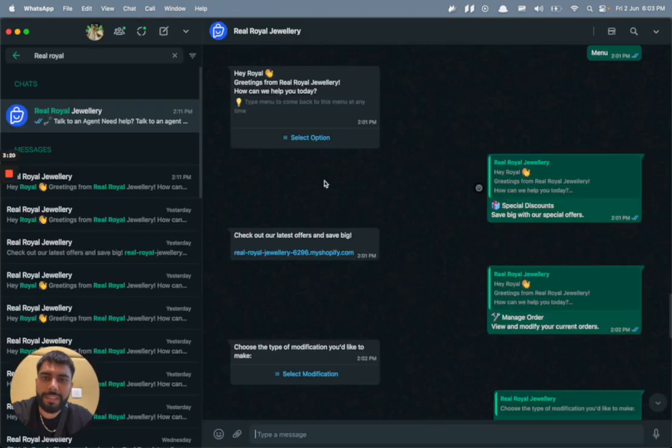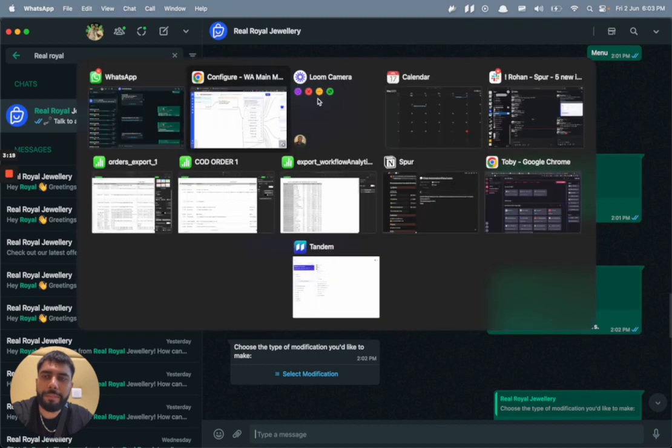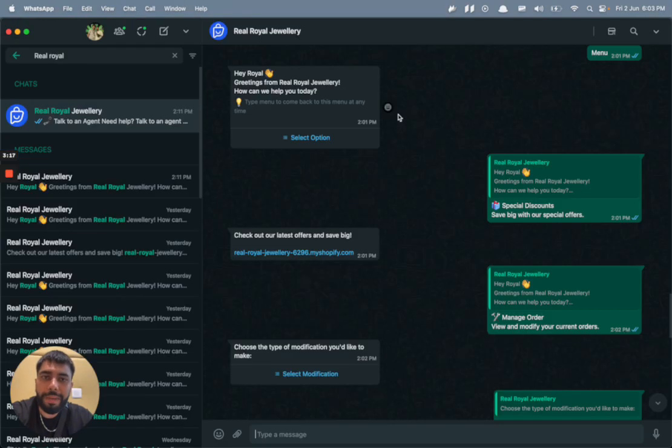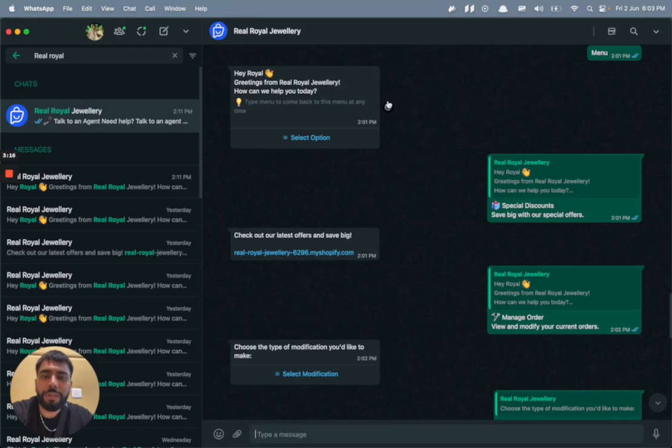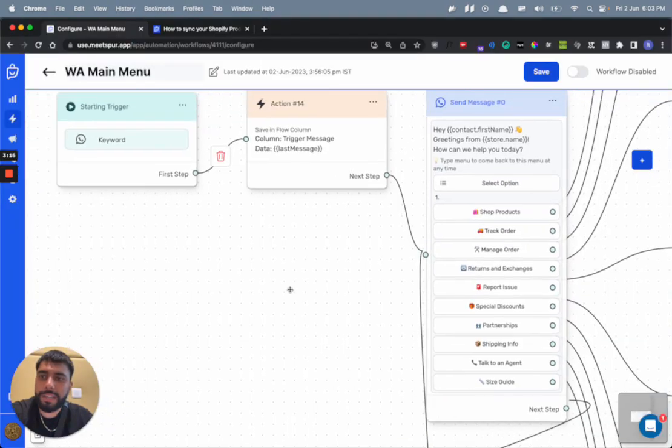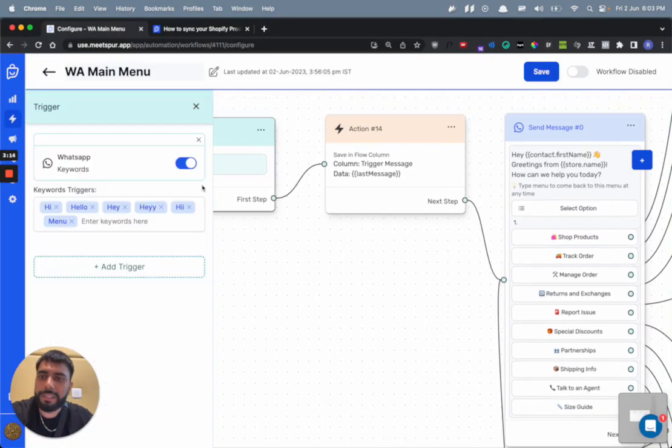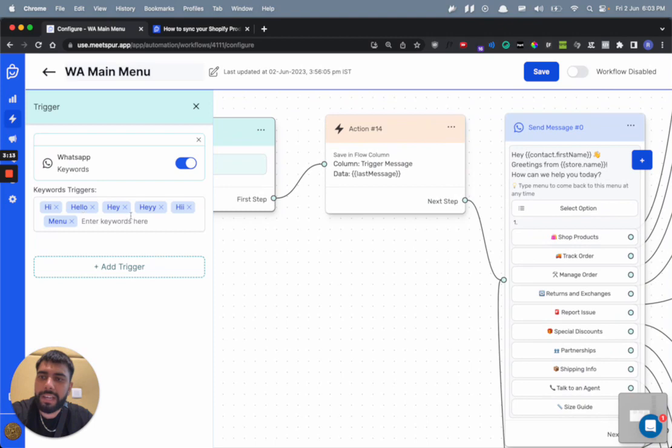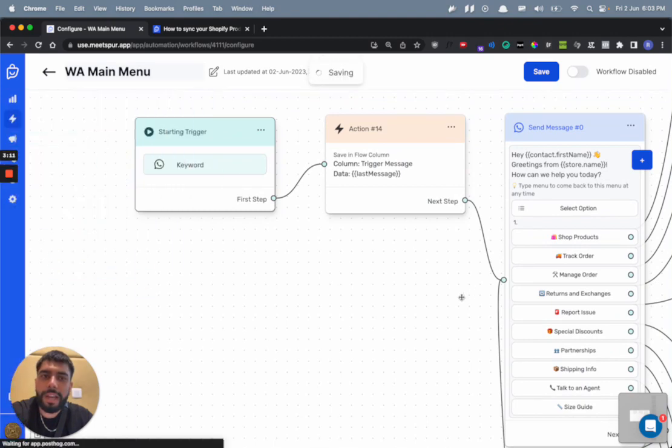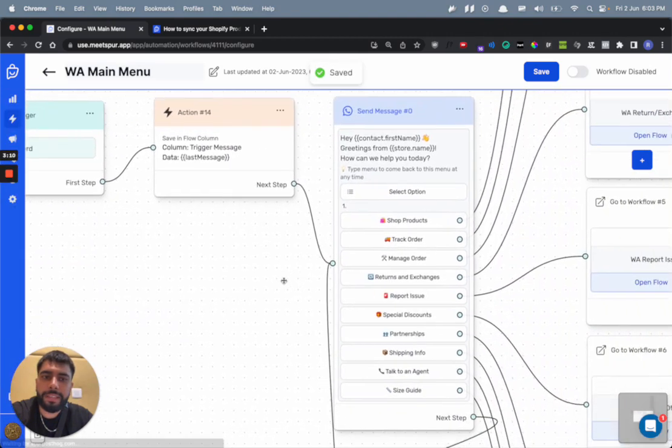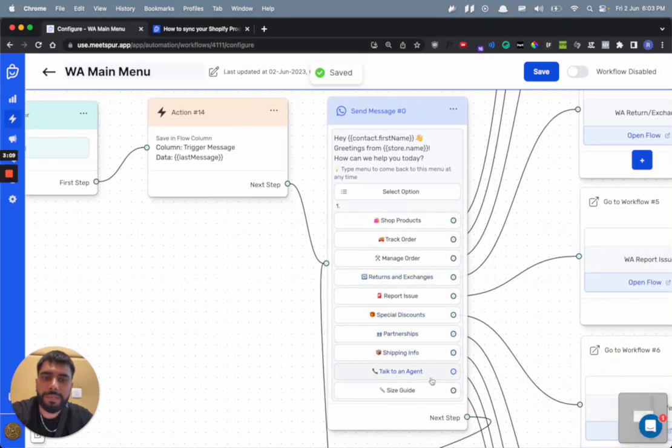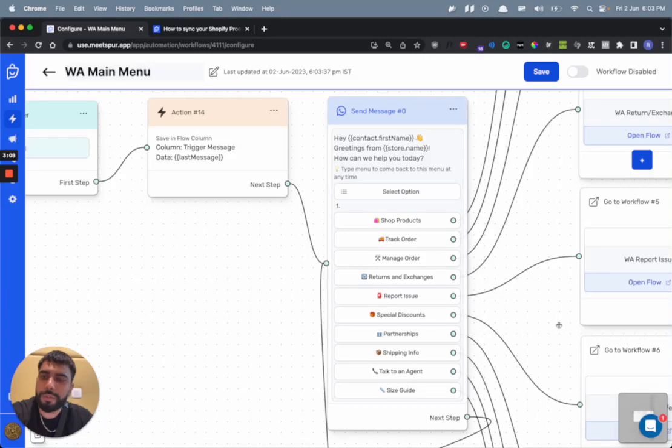Which is exactly the message that you see here. This message, this is the WhatsApp main menu flow. It is triggered whenever somebody sends a hi, hello, hey, or a menu, and then they get this message with all of these options.